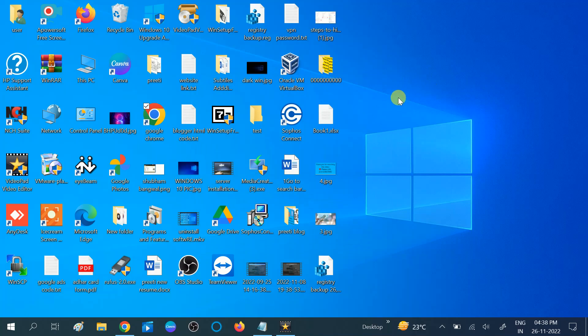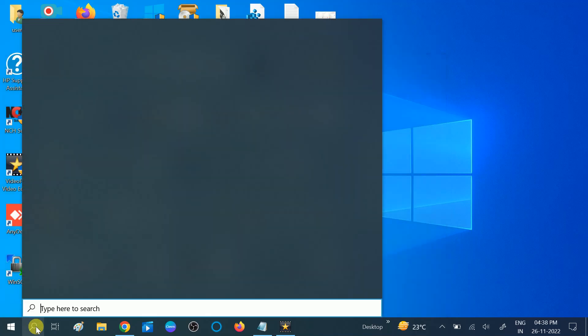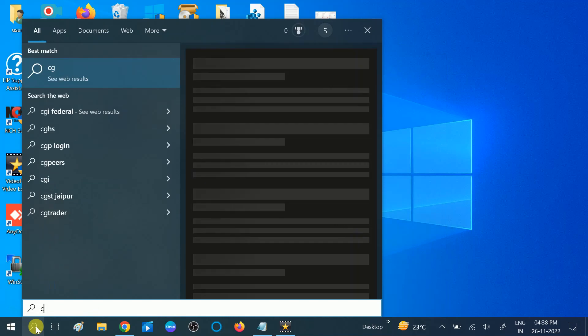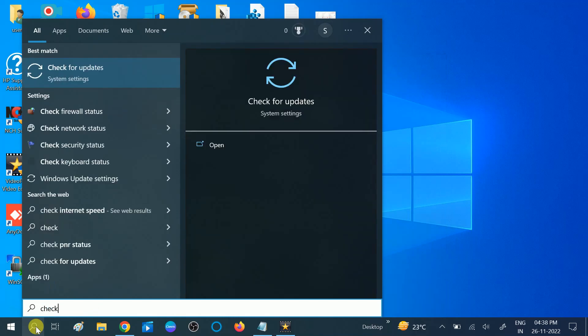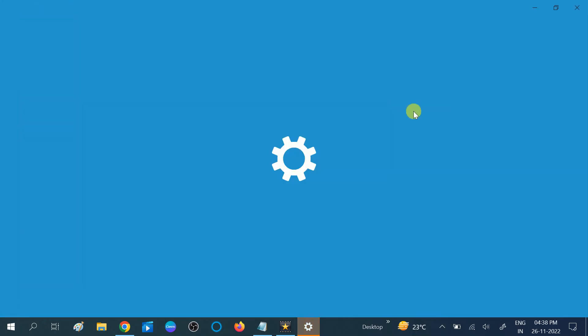And in the third method, we can download the driver with the Windows Update. Go directly to search bar and click on check for update. Click on this option, check for update.